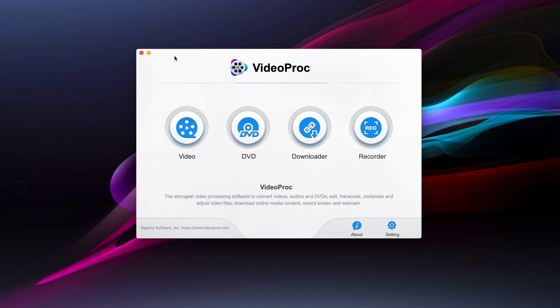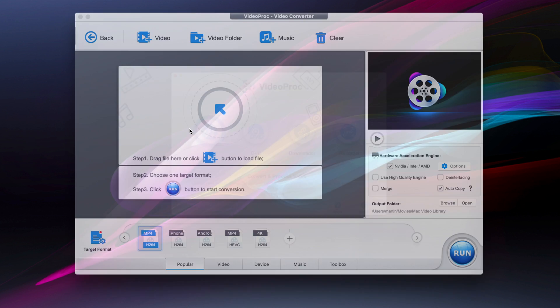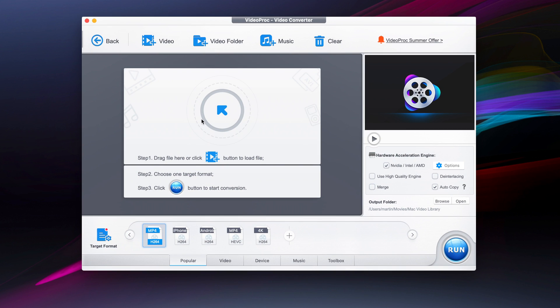The first thing we're going to do is convert a video. The way it works is step one: drag a file or click the button to load a file. Step two: choose a target format. And in step three: click the run button to start the conversion.